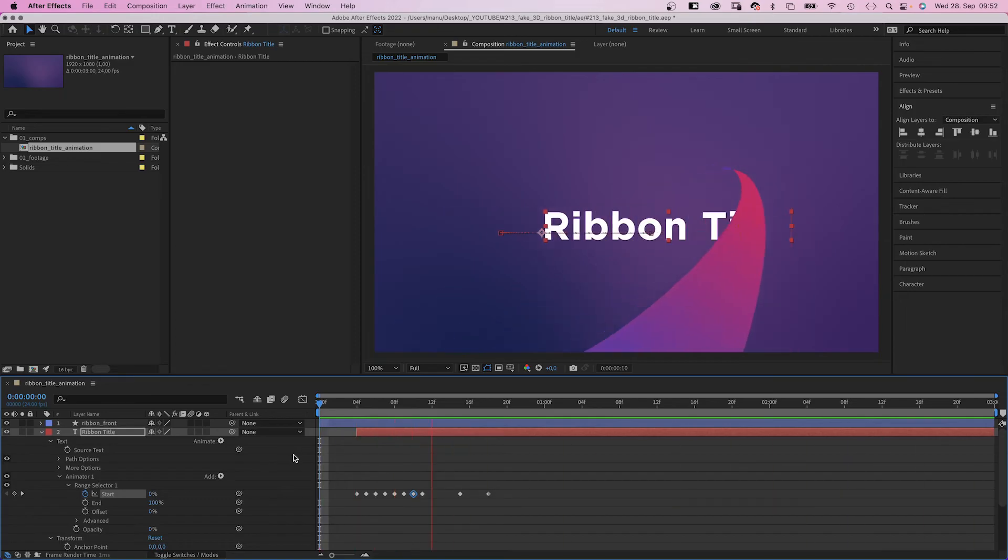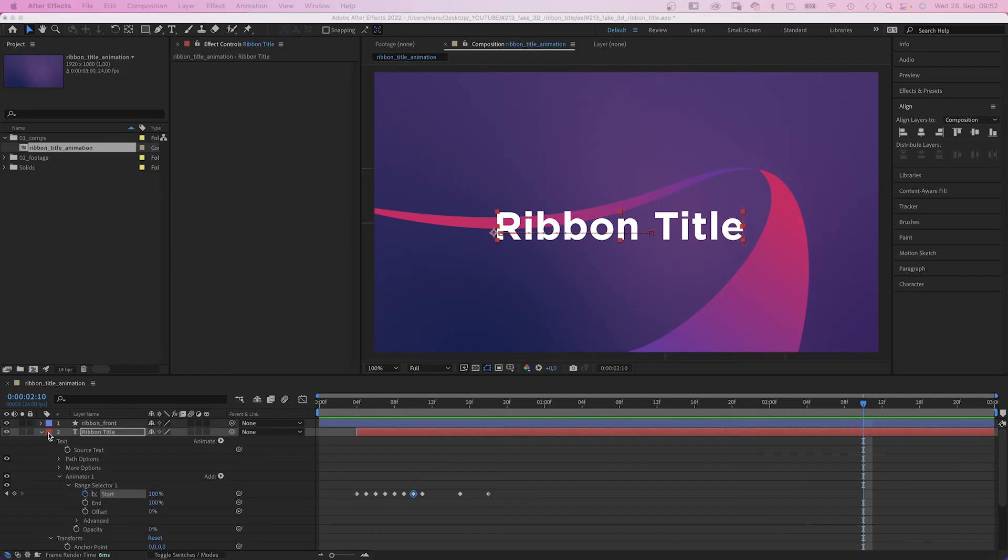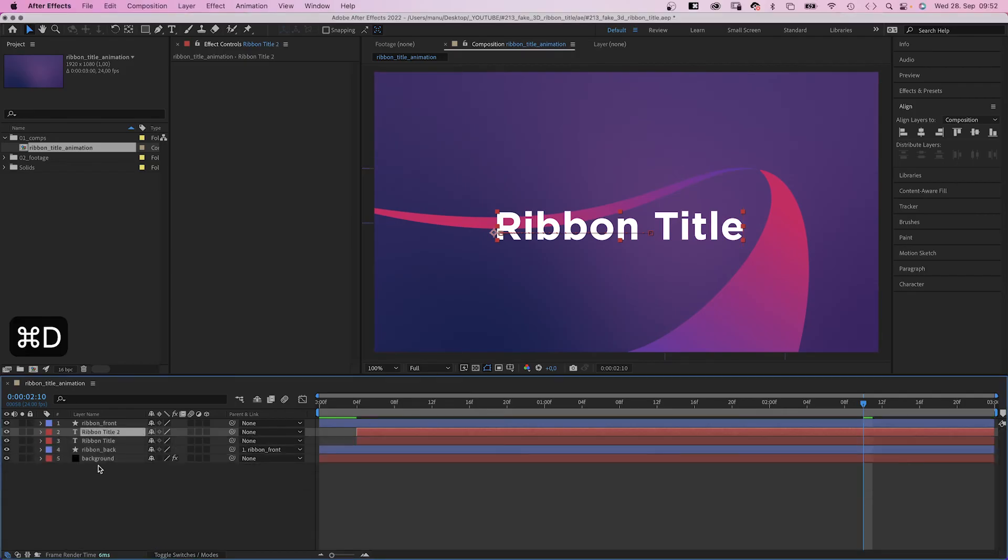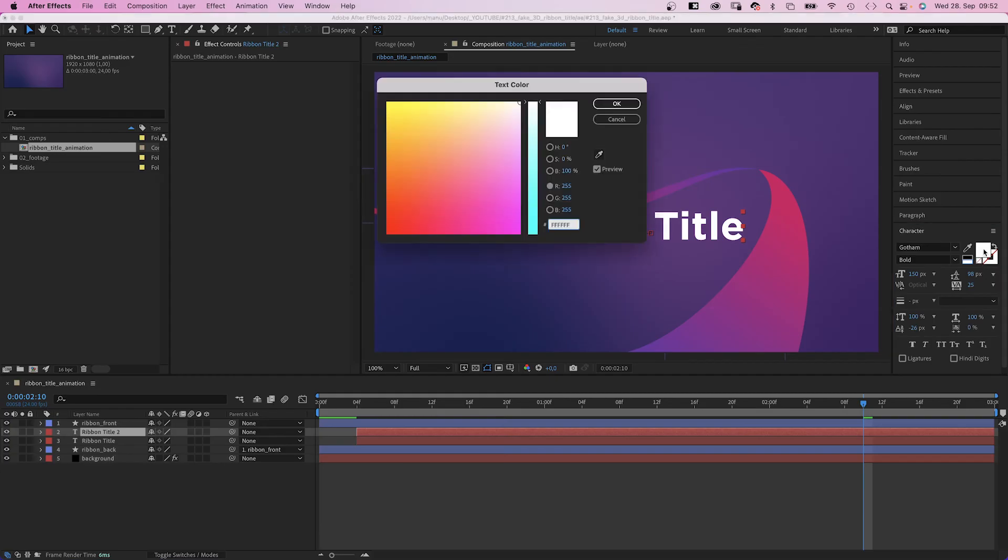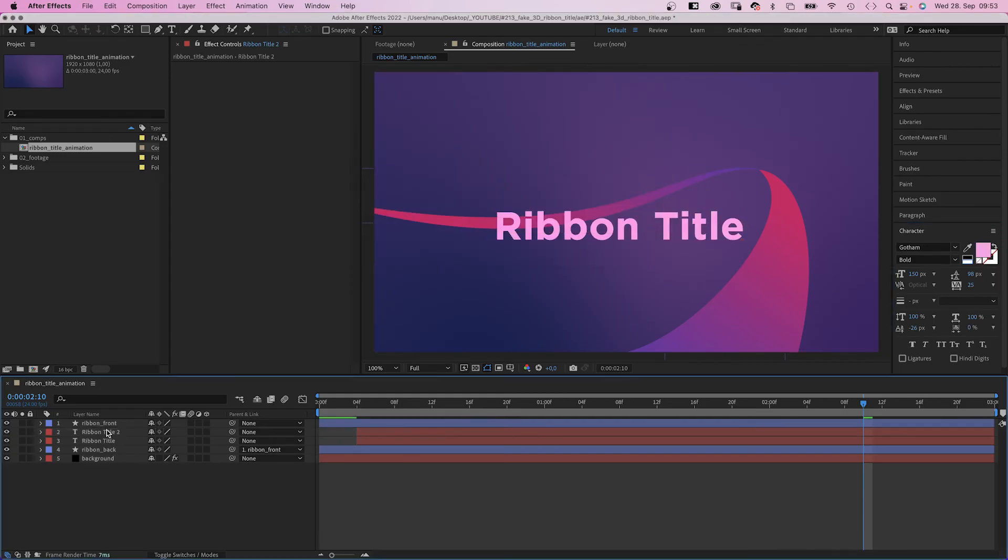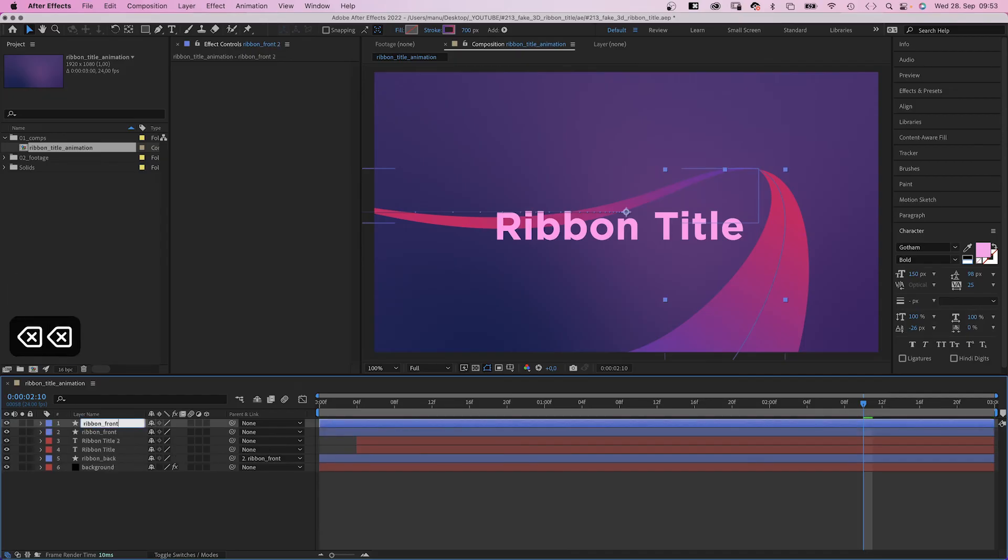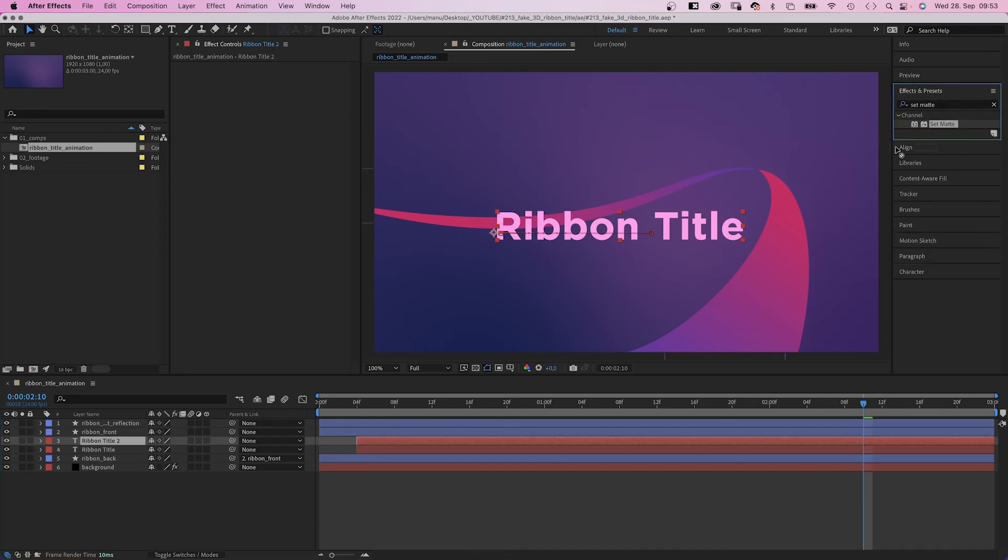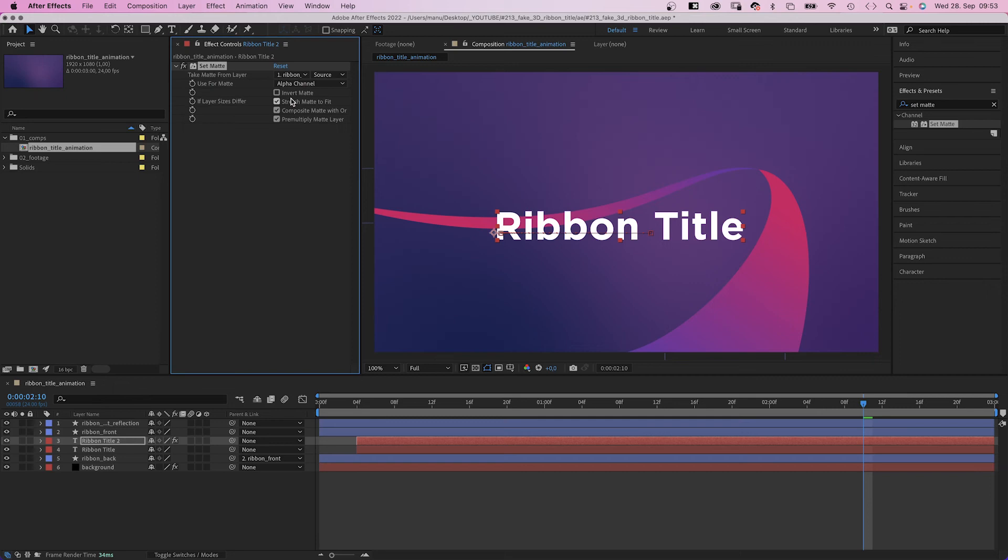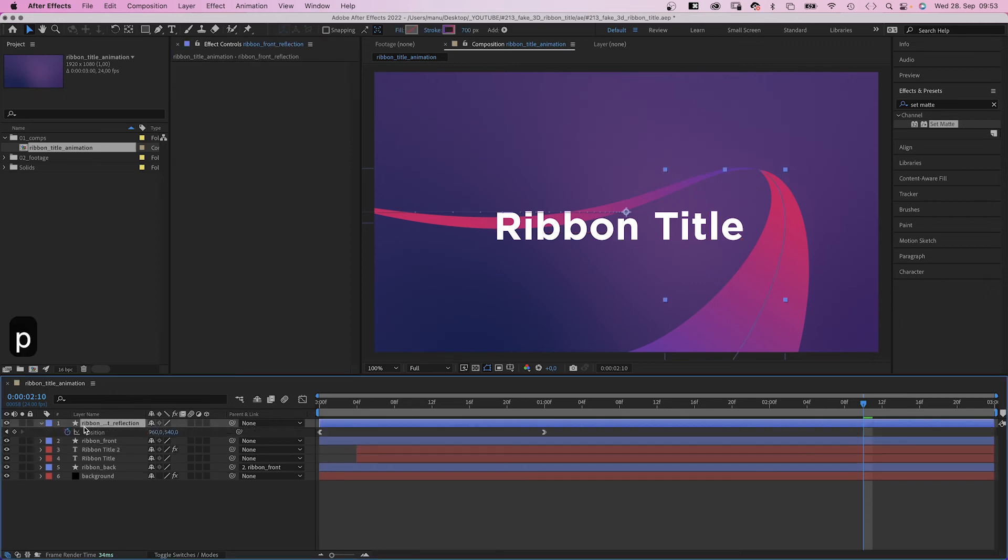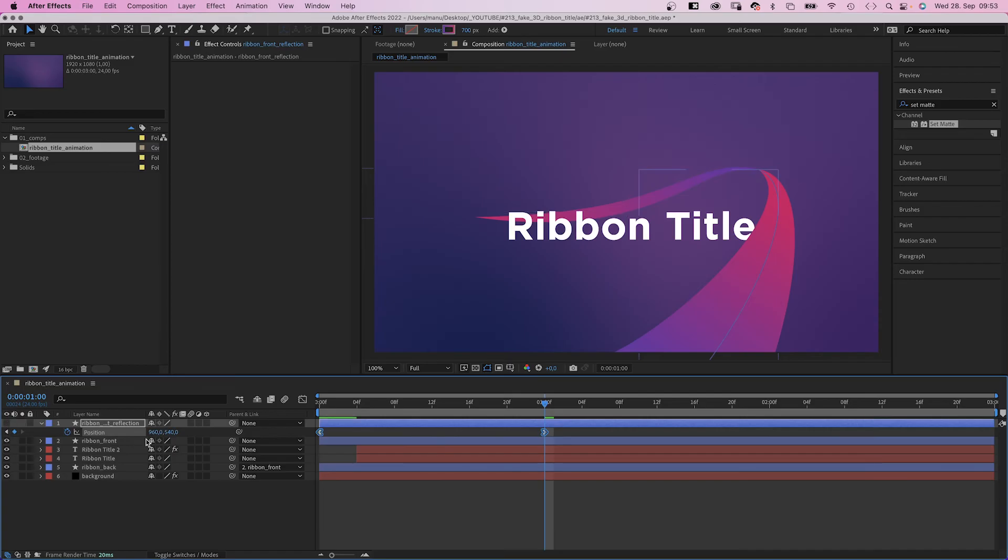Next, let's add a reflection to the text. We duplicate the text layer and change the text color into a bright rose. Then we duplicate the ribbon front layer. This is the shape that reflects. Next we add a set matte effect to the second text layer. We take the matte from the reflection layer. Nothing happens. We need to position the layer. We open the position property, select both keyframes. The time indicator needs to be on the second keyframe. Then we hide the layer and move the position until we have a nice cutout.